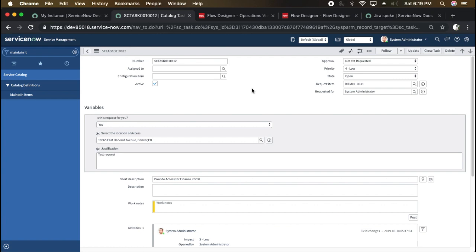So this is the overall catalog item created with Flow Designer. I hope you liked this session. Thanks for watching my video and have a great day.